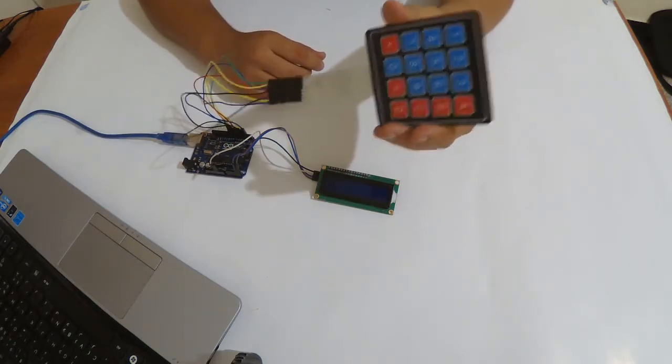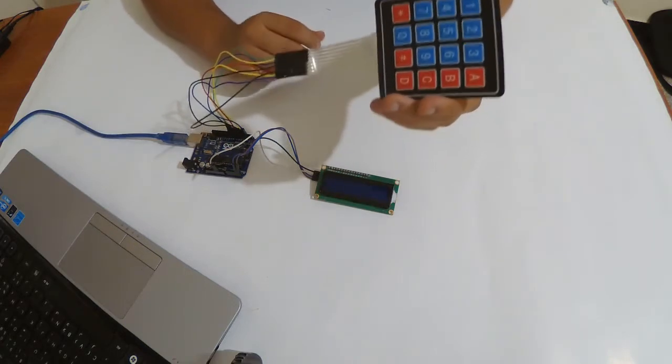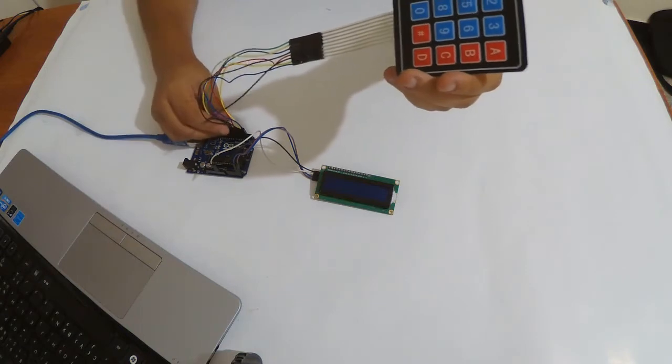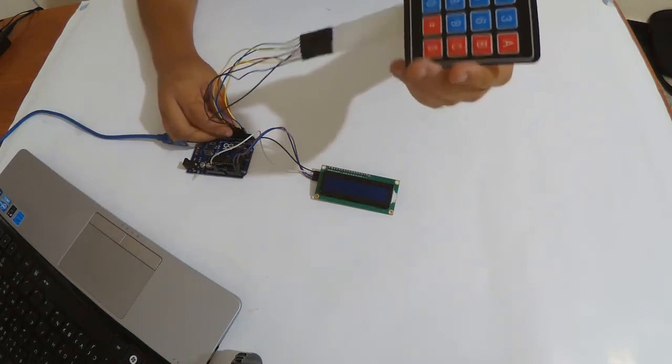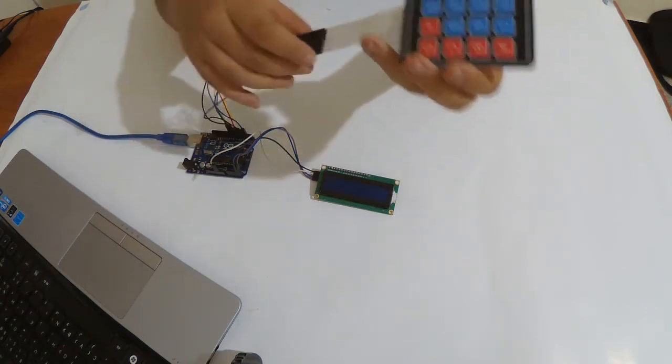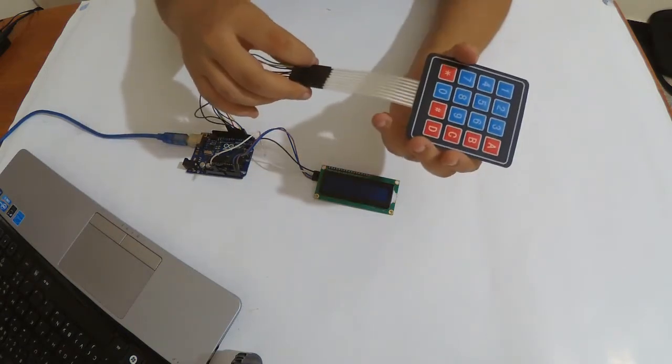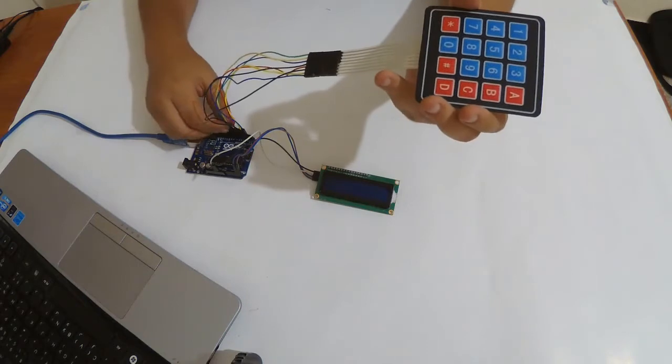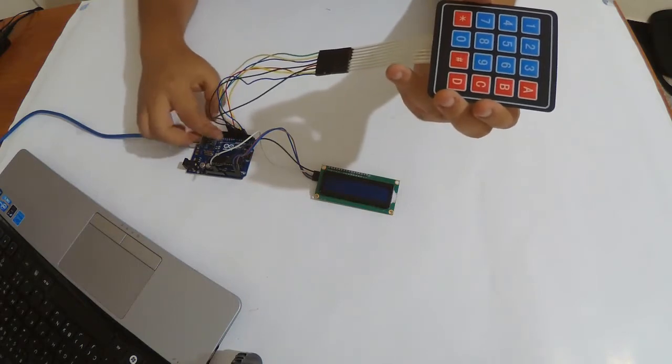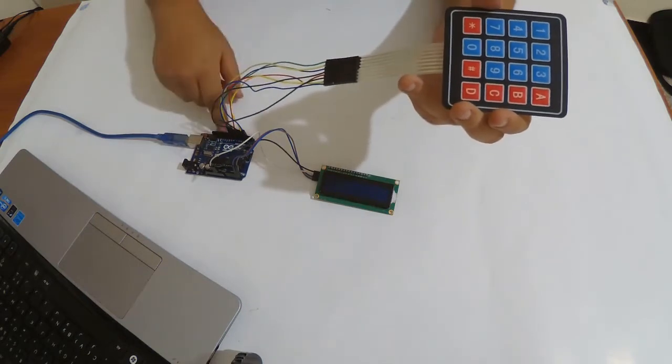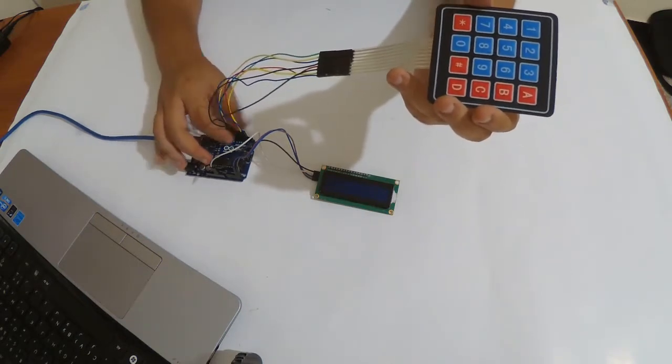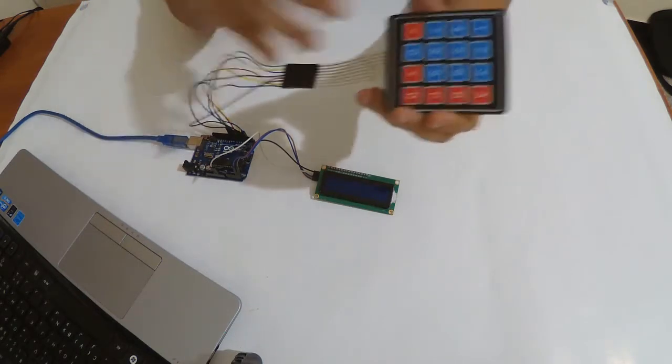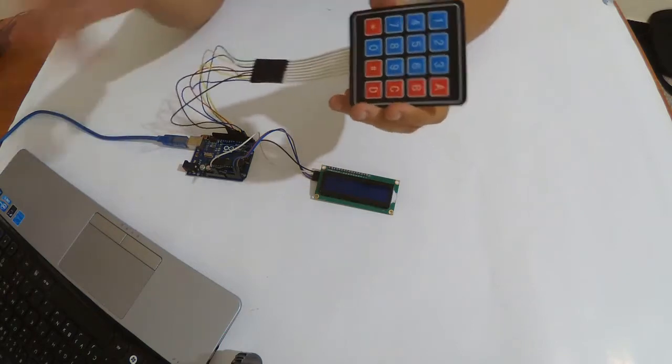This is the wiring, it's pretty simple. We have here from eight to one, and we use it with eight pins from the Arduino. We define these pins in the code.